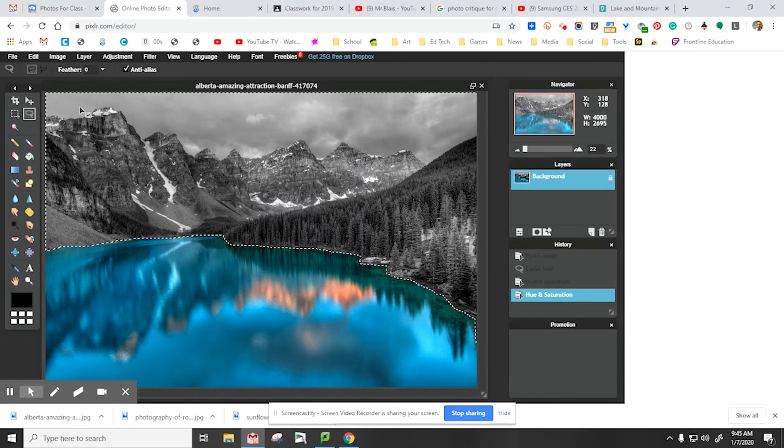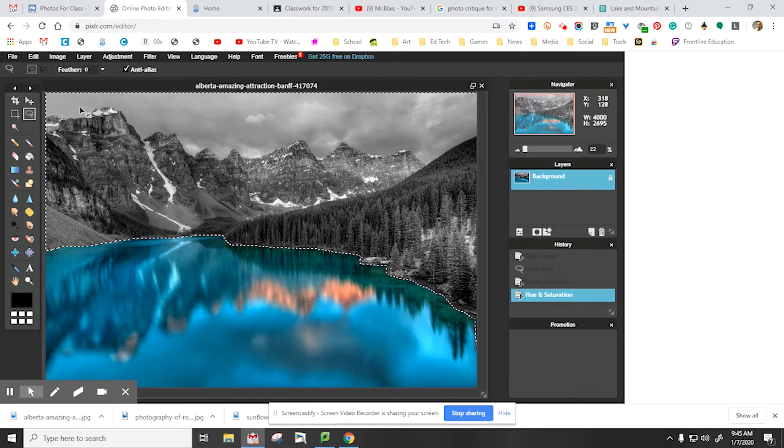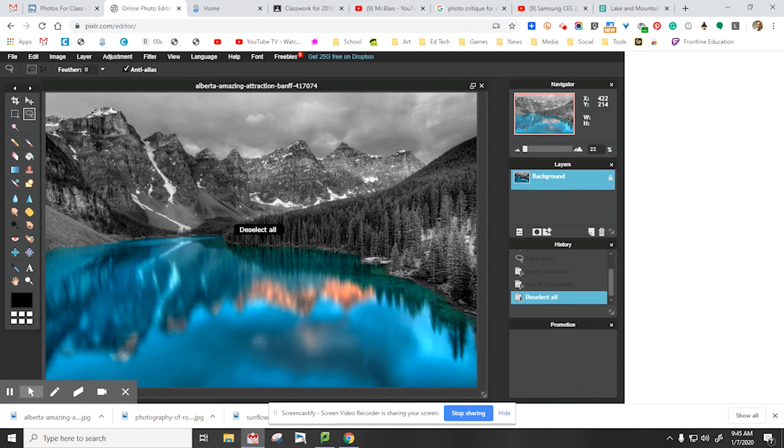To deselect something, you just have to hit control D, and that deselects everything.